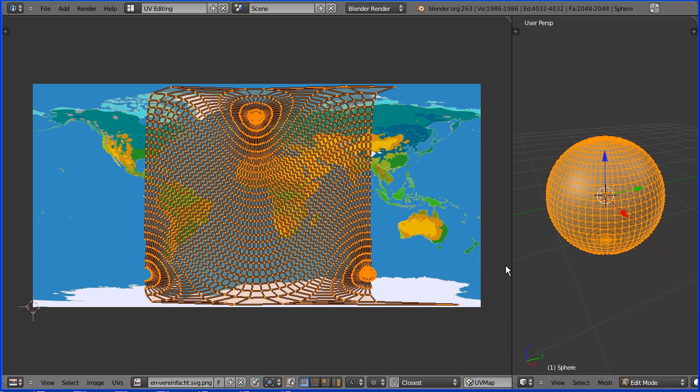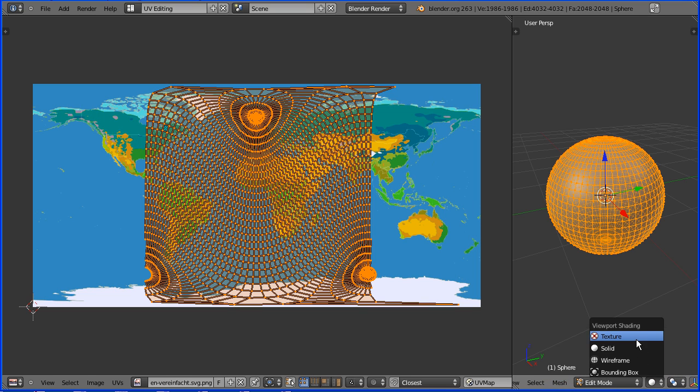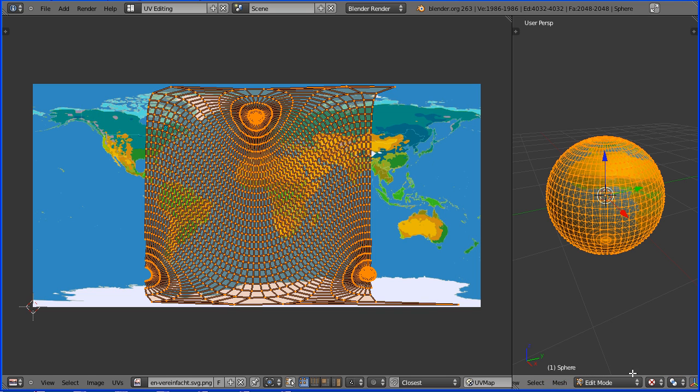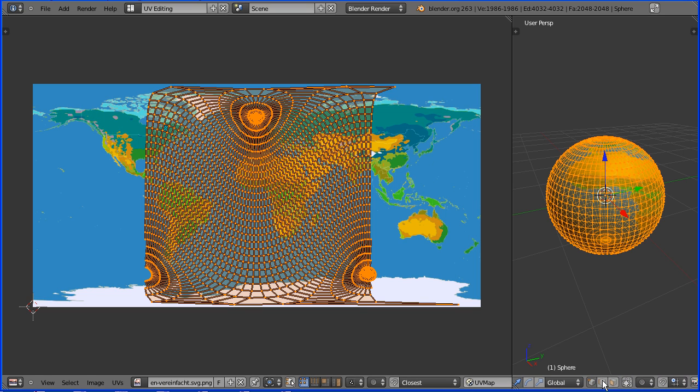I'm going to drag with the middle mouse button and turn the shading to textured and drag with the middle mouse button. For some reason limit selection to visible is off. I'm going to turn that on.